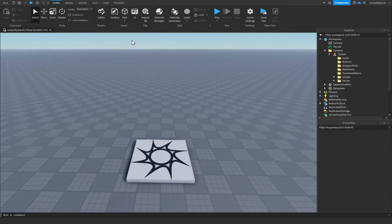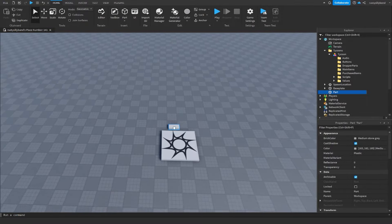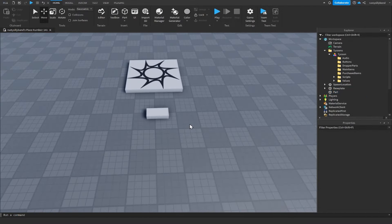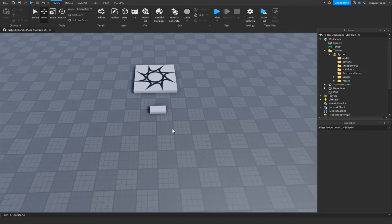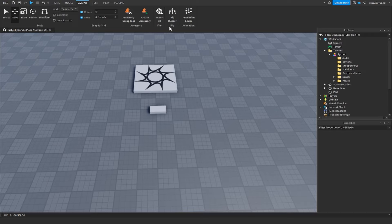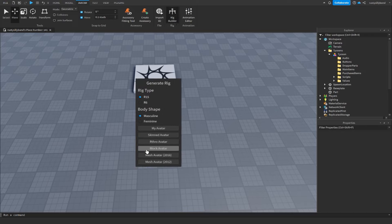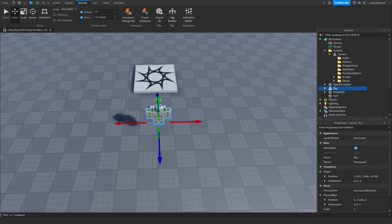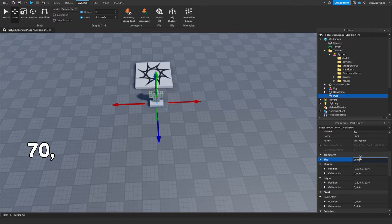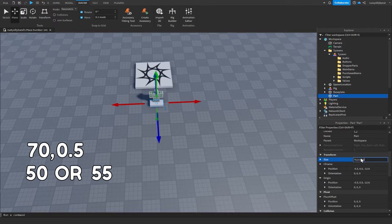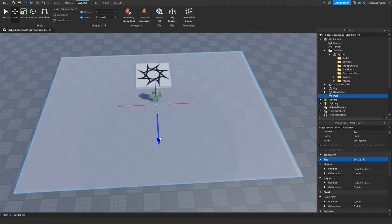The first thing we need to do is insert a part and design the floor for our tycoon. If you need help finding out the size of your floor, go into the Avatar tab, open up the Rig Builder, insert a block or your own avatar, and find out the size compared to that.